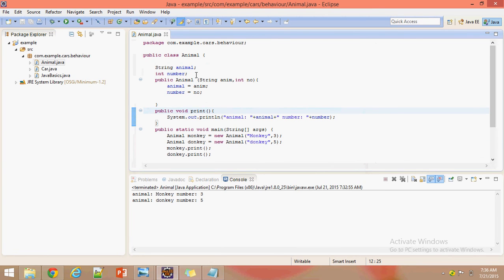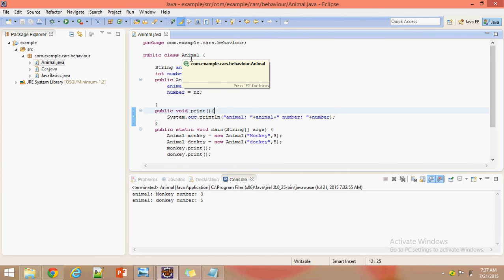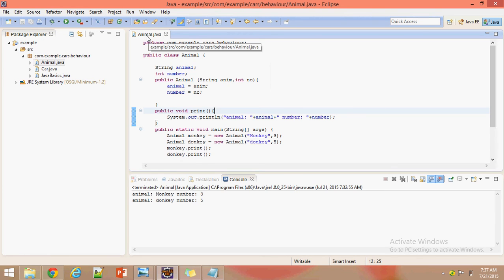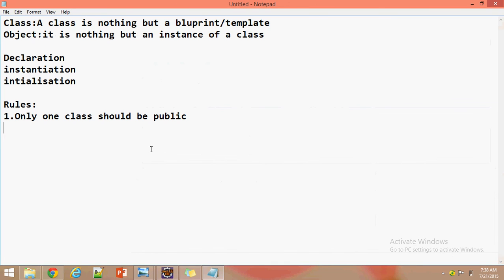Why should the class we save with have public access? Because JVM will search for the class — such as the Animal class — which should be public because we are accessing it from outside of a package. So directly JVM will access this Animal class by its public name. That is the first rule.